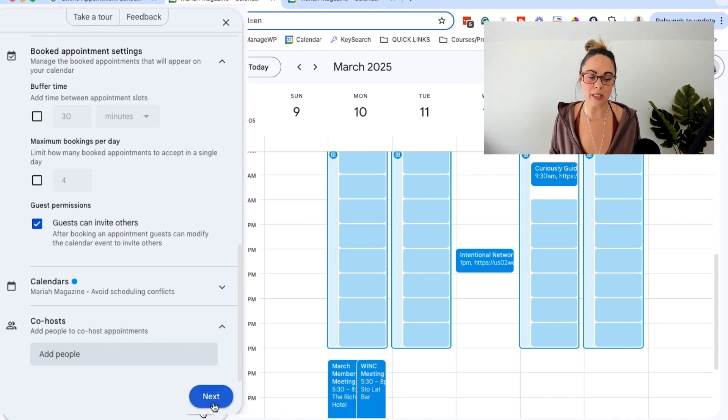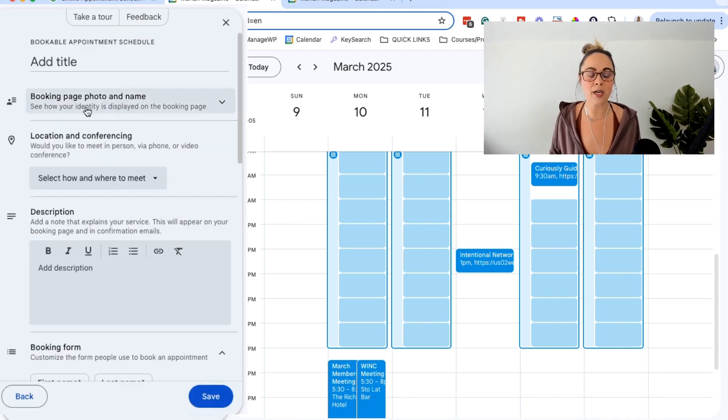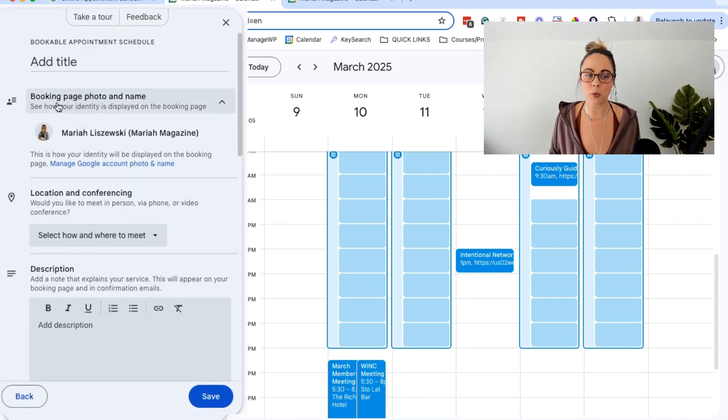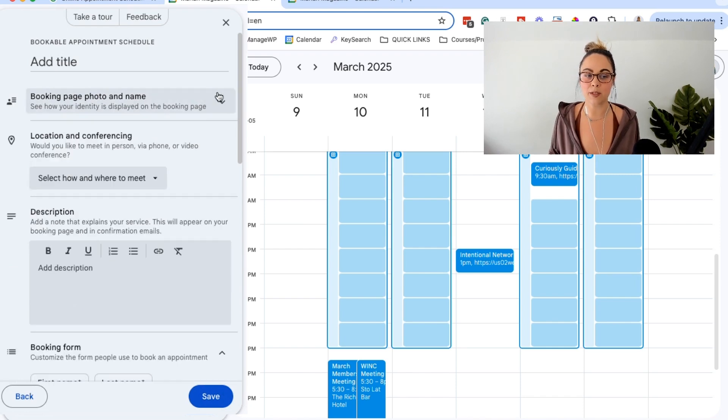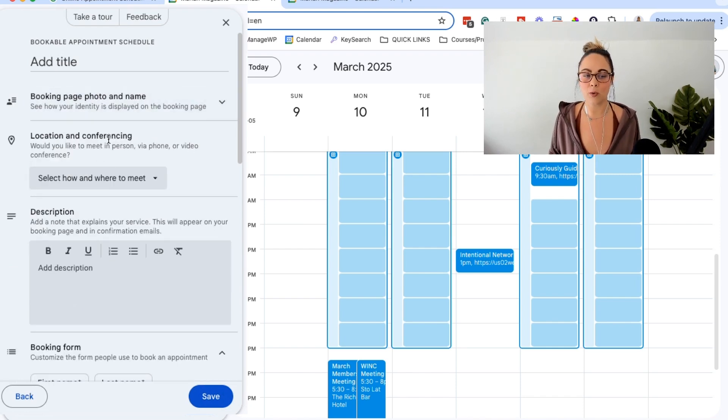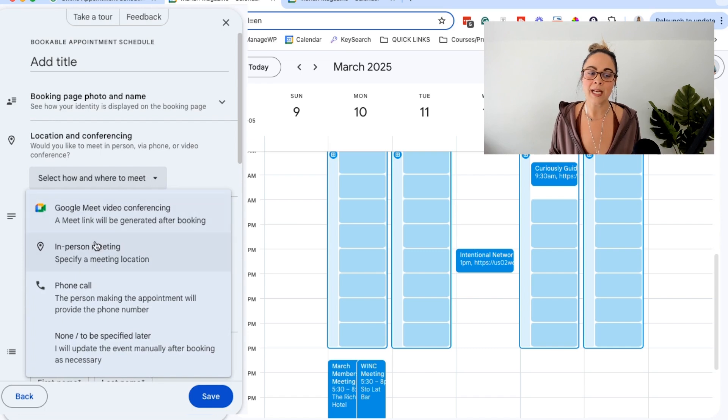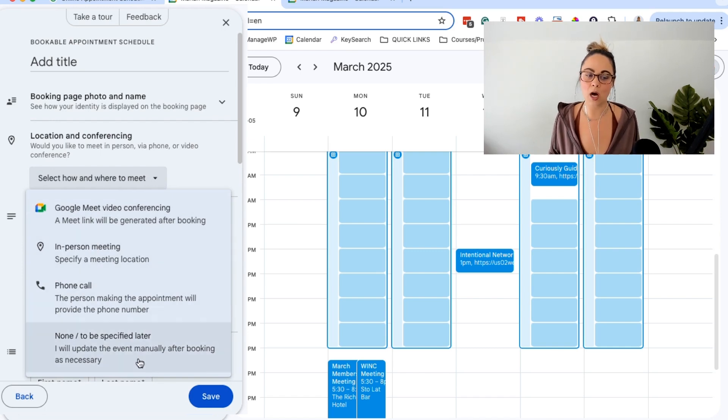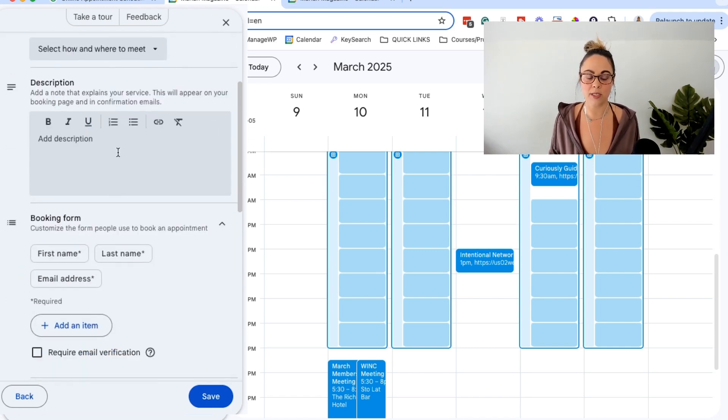But essentially, go ahead and click next right there. And then you can make sure that your booking photo and name is what you'd like it to be. This is where you can set up the location. So you can choose if you want to do a Google Meet, an in-person meeting, a phone call, specified later, all of those options.